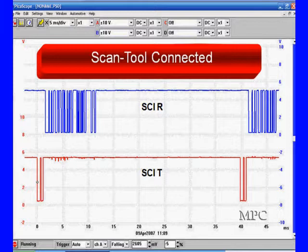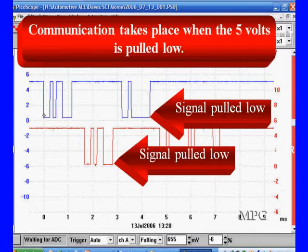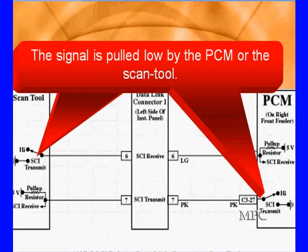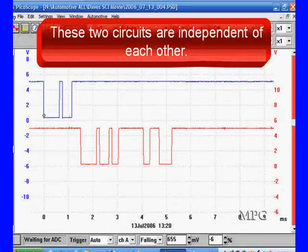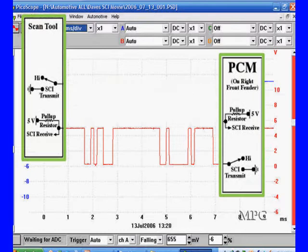Let's look at the circuits when the scan tool is connected. The 5 volts for the SCI receive (blue line) comes from a 5-volt pull-up inside the scan tool. The 5 volts for the SCI transmit (red) connects to a 5-volt pull-up in the PCM. Both sides toggle their grounds to communicate — this gives us troubleshooting hints. Communications take place when the 5-volt signal is pulled low, like a telegraph. On the transmit side there's a switch to ground; when you open and close it, you can read it on the SCI receive at the PCM, and the same works in the opposite direction.